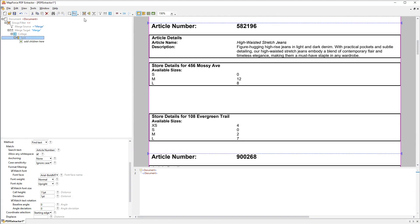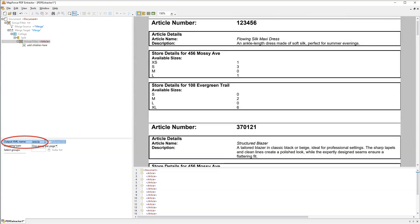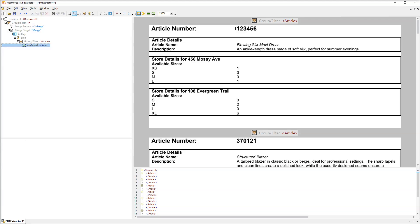Now we need to organize the article details into groups. Let's also give the group a meaningful name. And you can immediately see the changes in the output pane. We have a lot of article elements but no article details yet.